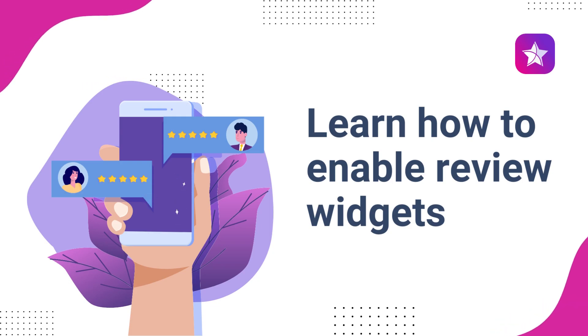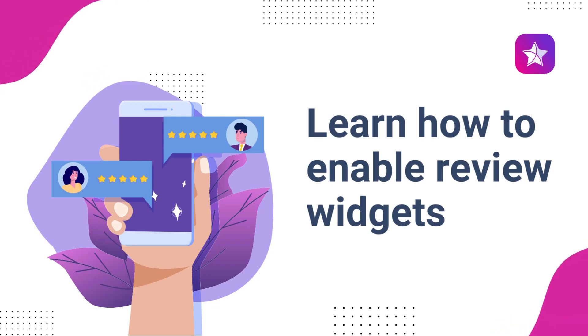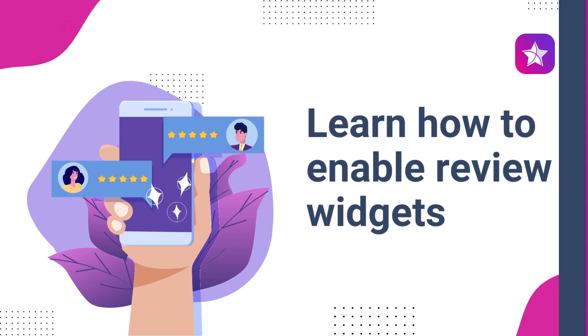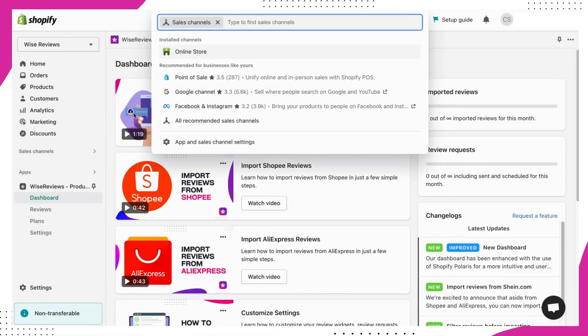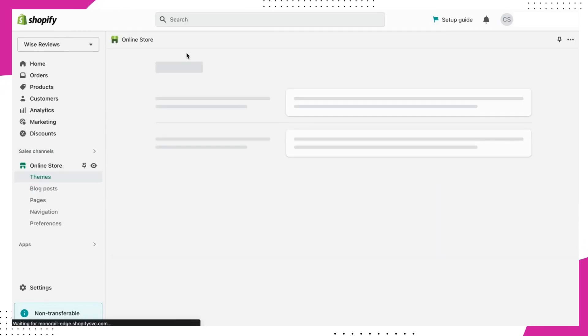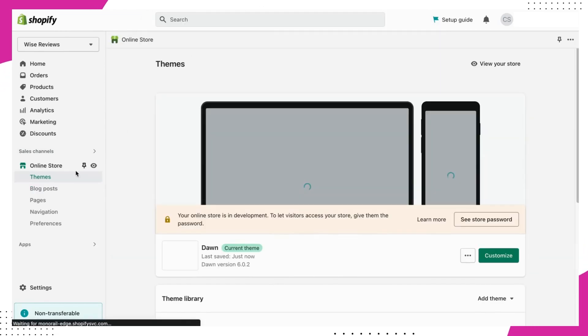It's super easy to enable review widgets on your Shopify store. First, head on over to your Shopify admin and click on the Online Store option.